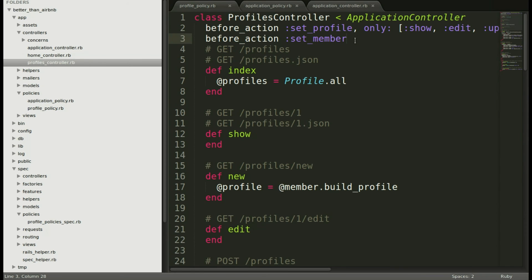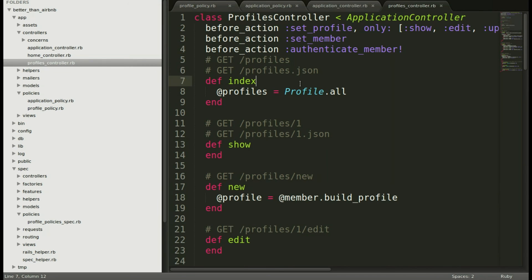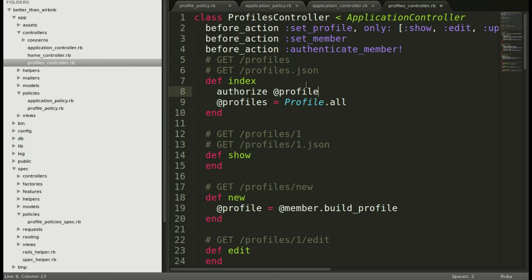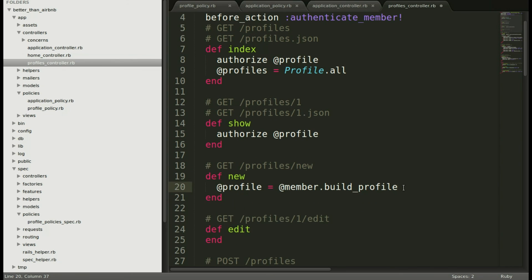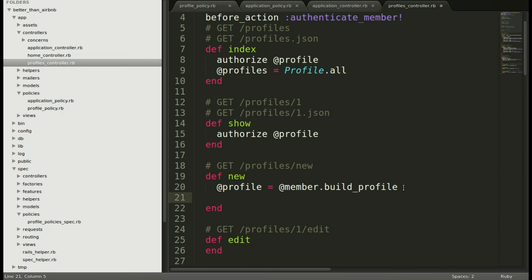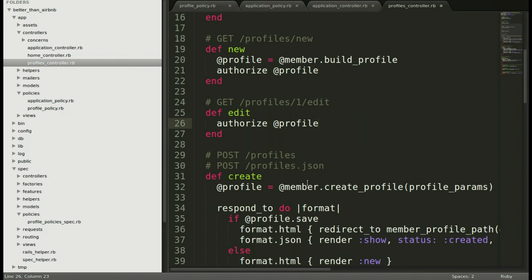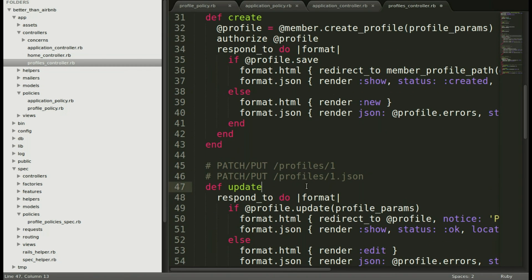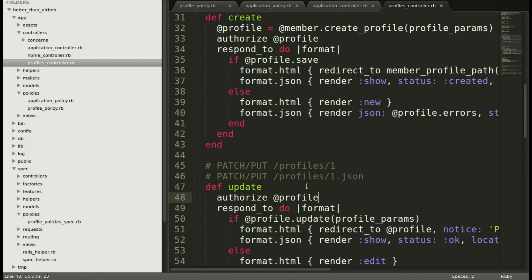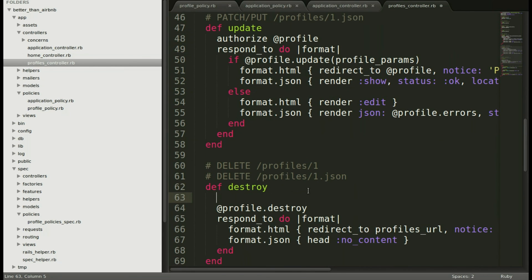Open up your controller for profiles. And now the very top will include the method from Devise before_action authenticate_member. And then for each of these actions. So index, you want to put it at the top. Authorize @profile. And then show, you include it there. New, you want to make sure to put it after profile because profile has not been set by the before_action. It's set right there. So then edit, we can put it right there. And create, again, after profile has been declared. And then update up at the top. And also destroy at the top to make sure that the member is authorized.